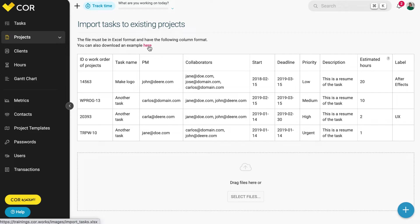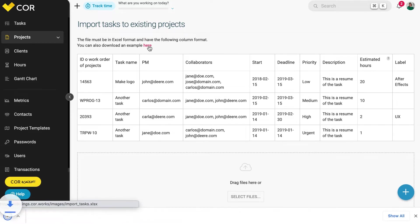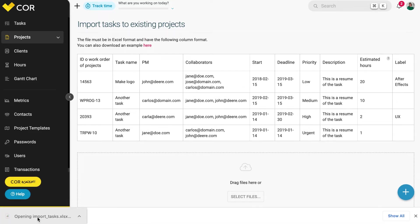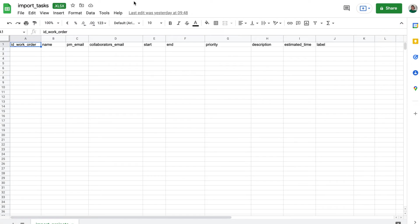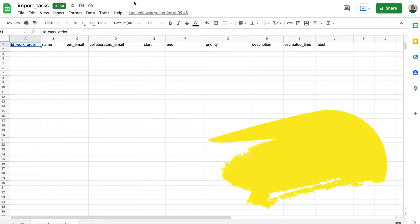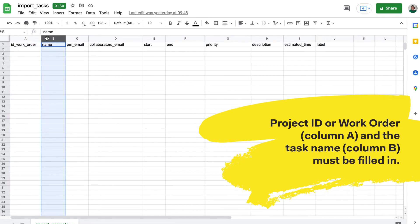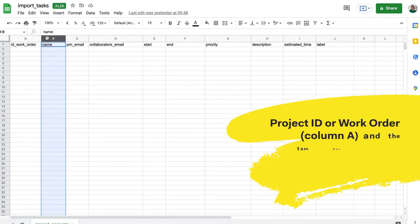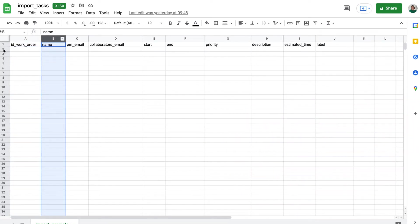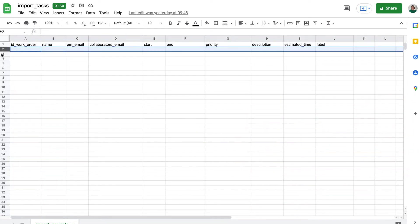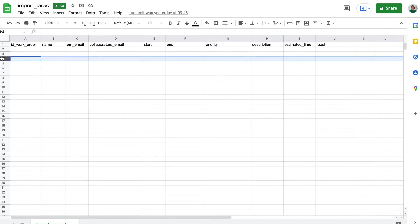If you choose the first option, you will see that the Google spreadsheet has 10 columns, of which project ID or work order in Core, column A, and the task name, column B, must be filled in. Each of the rows will have the information of the task to be created within a pre-existing project in Core.